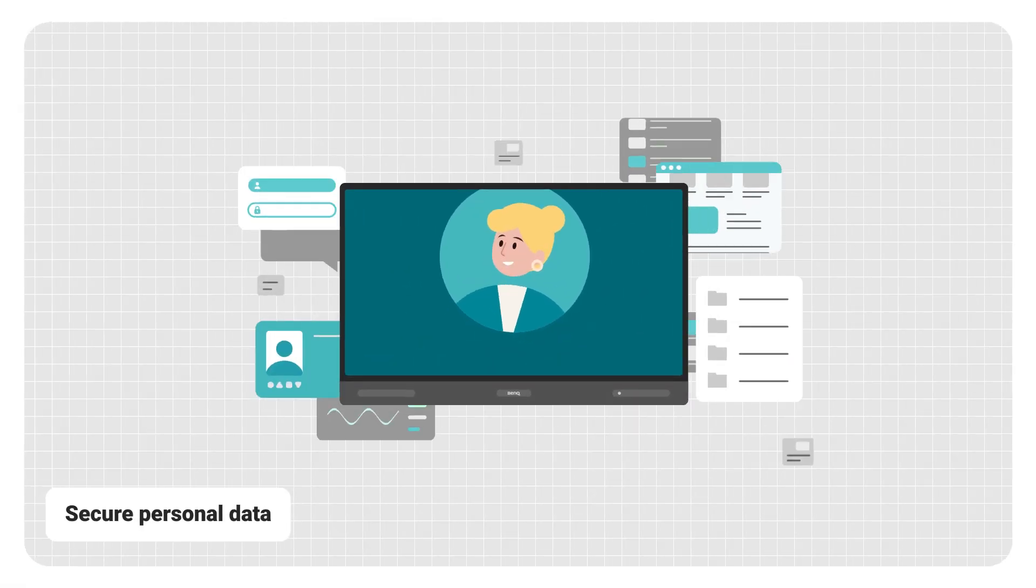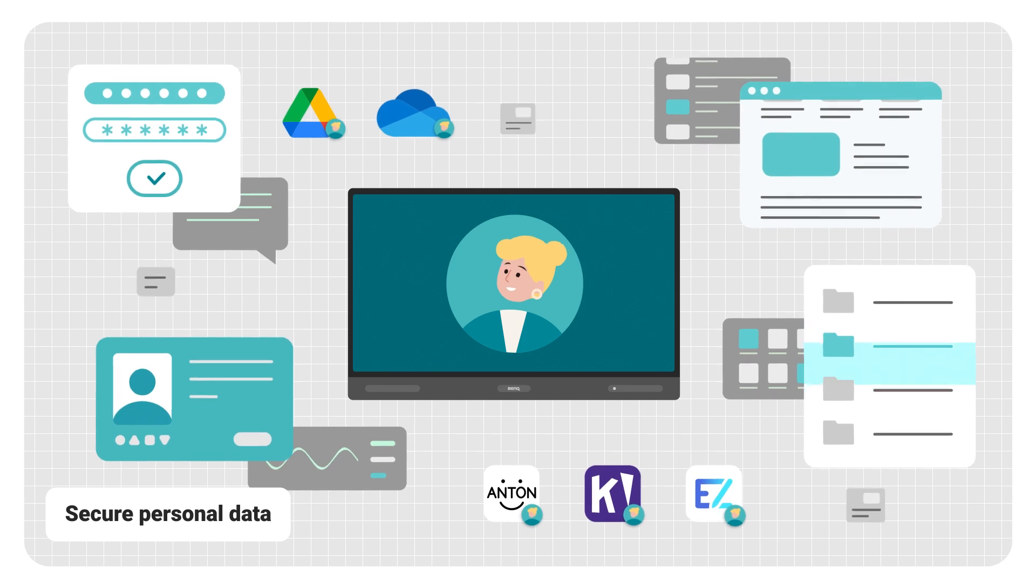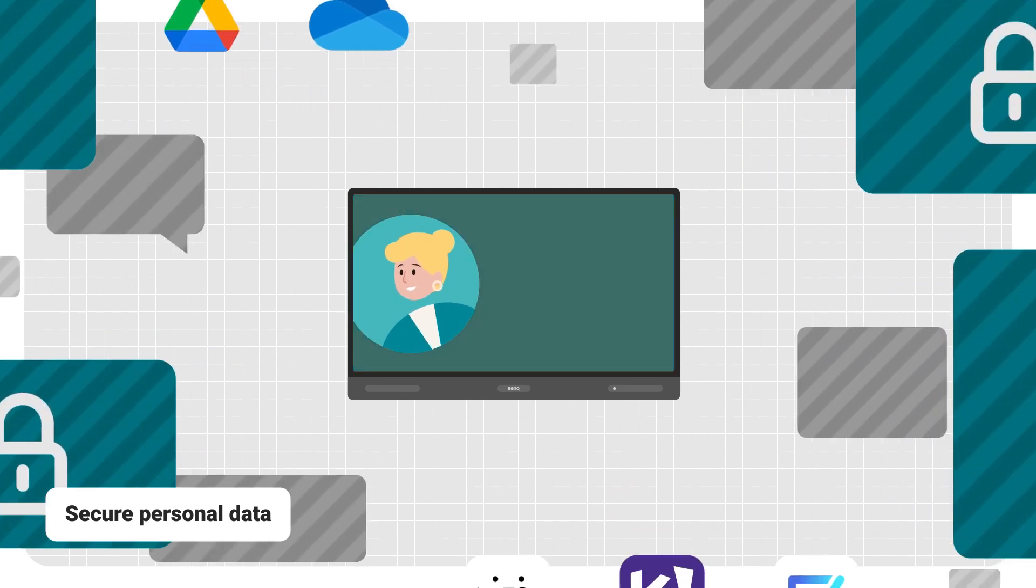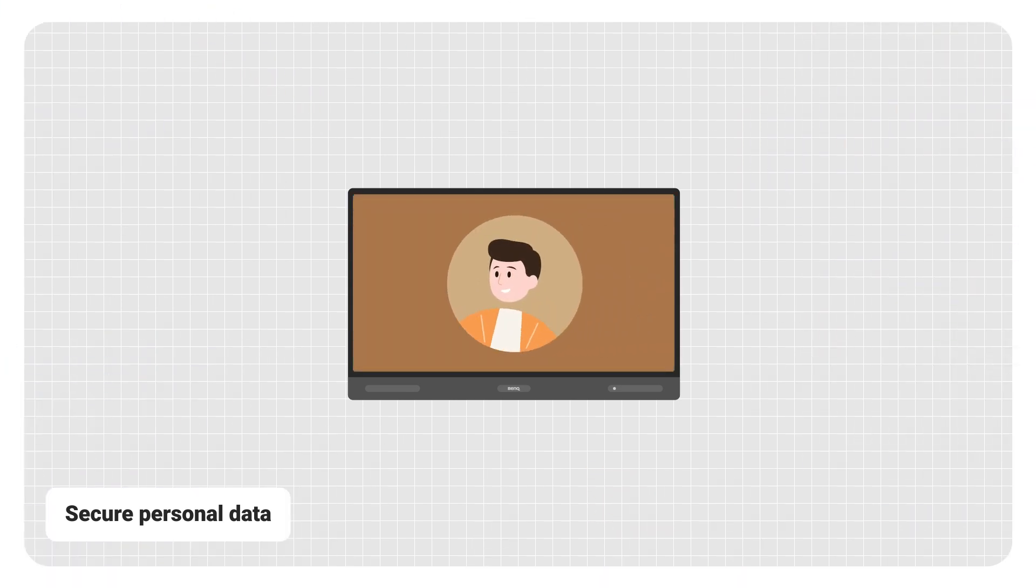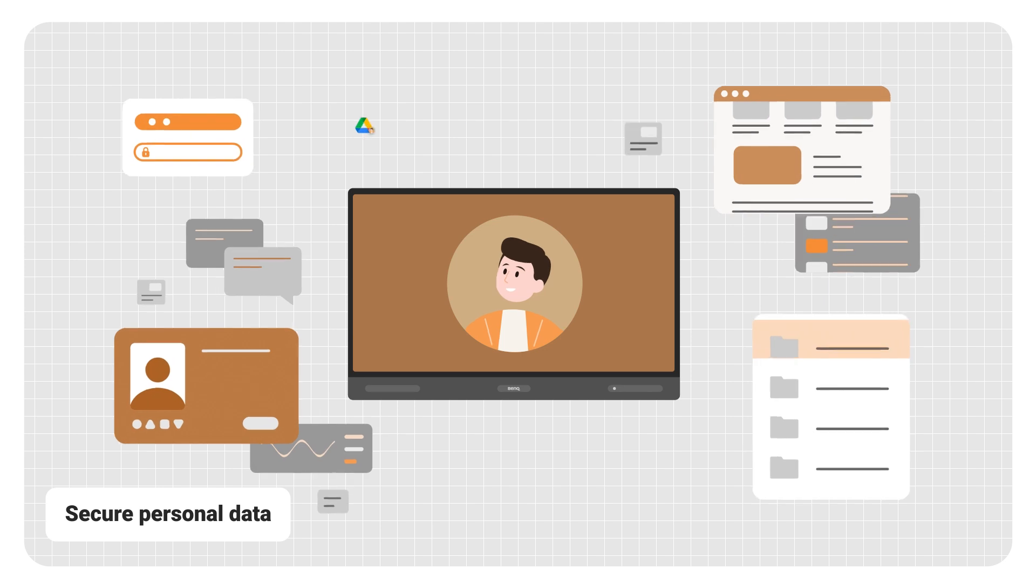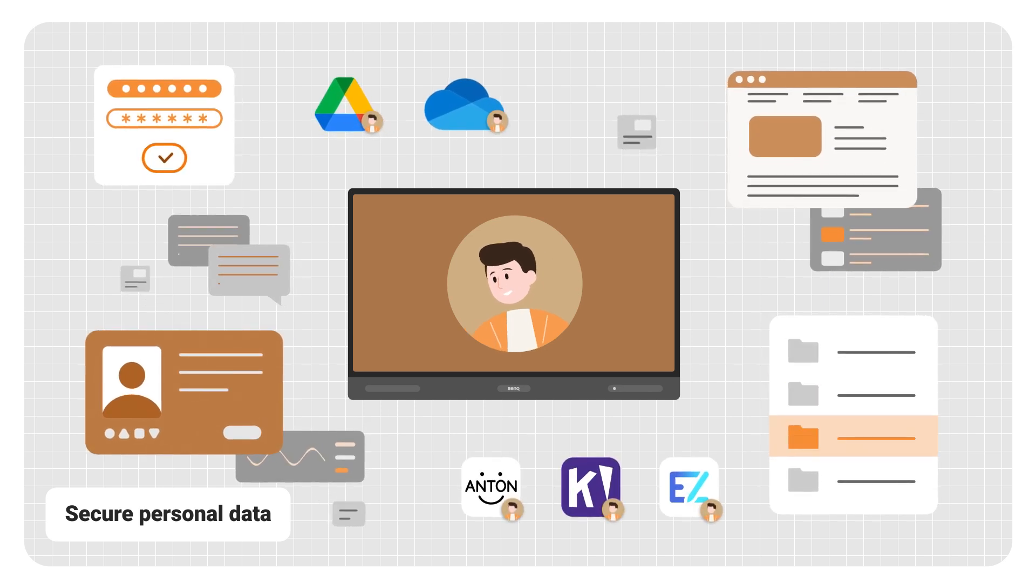Every teacher space is separate, so there's no way for other users to see any of your data. Only you can access your files, folders, and even the online accounts and apps you're logged into.